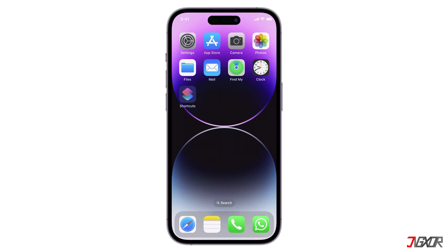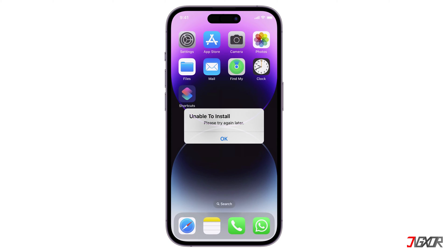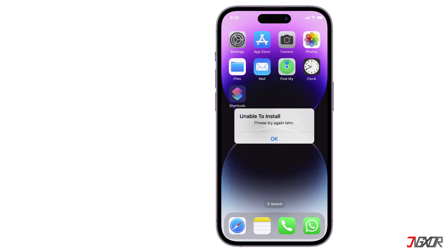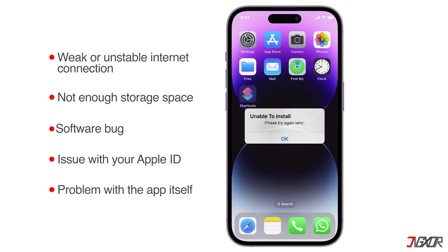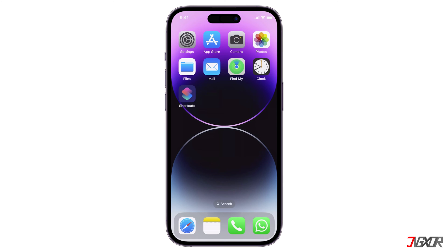Hi and welcome to a new video. Are you getting the error message 'unable to install app, please try again later' when you try to install an app on your iPhone? If so, this is a common error that can be caused by several things but it's usually easy to fix. In this video I'm going to show you all the solutions to fix this error so that you can start installing apps again. Let's go!